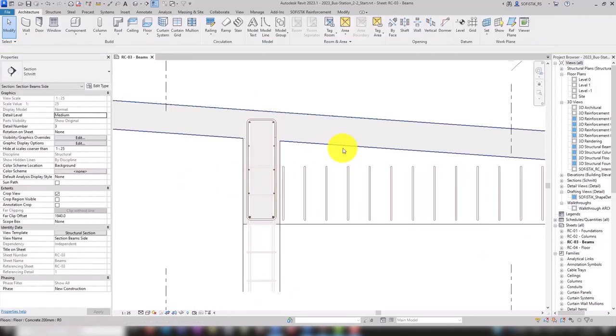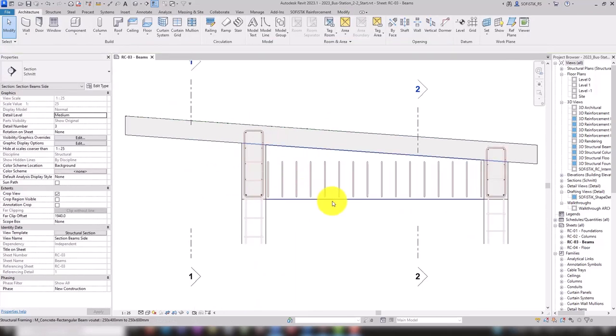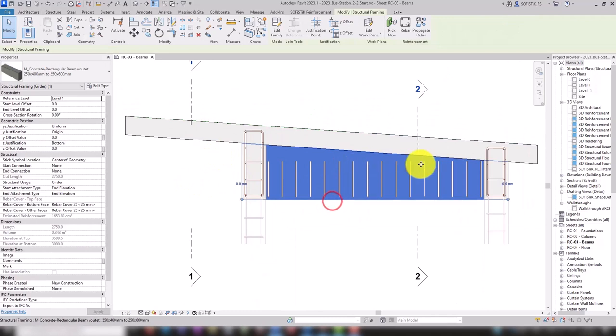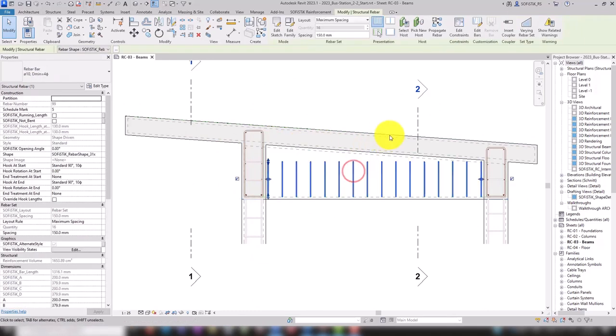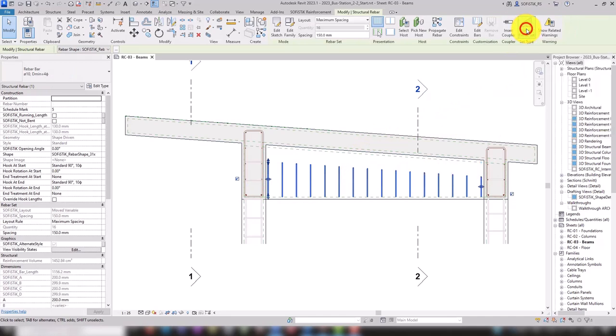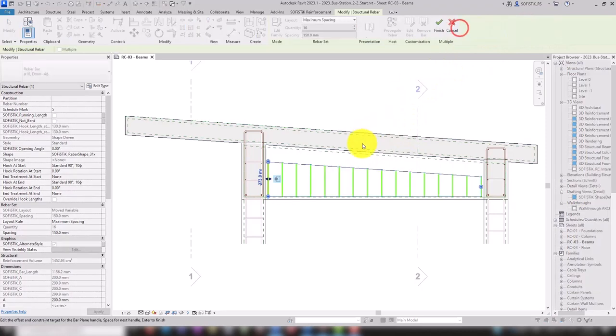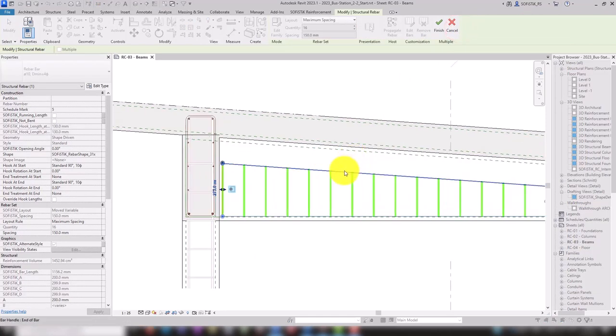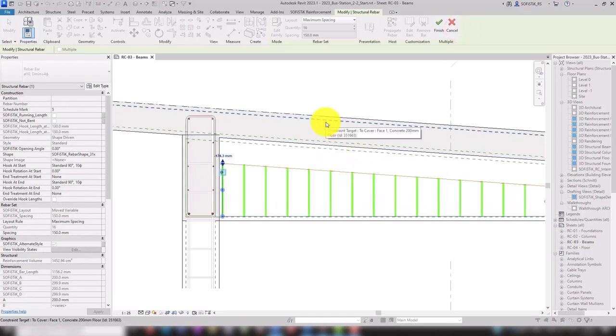The stirrups should have varying heights based on the top edge of the beam. For this, we activate the varying rebar set option. It is now possible to set the constraints on targets that are not parallel or orthogonal to the distribution direction.